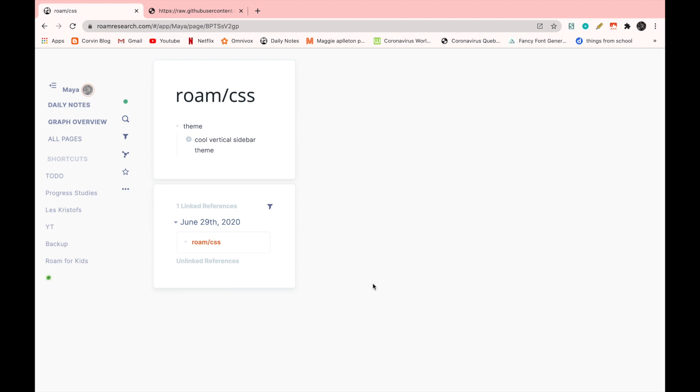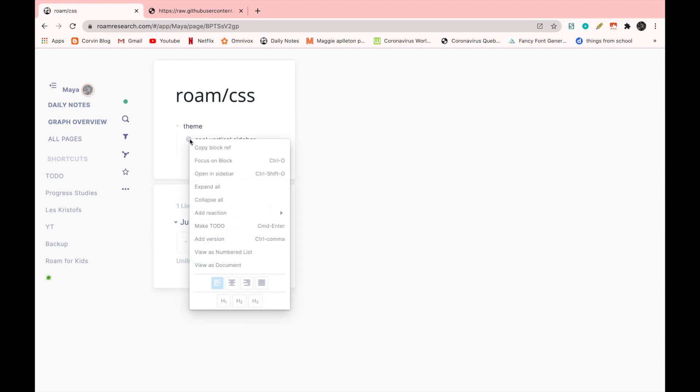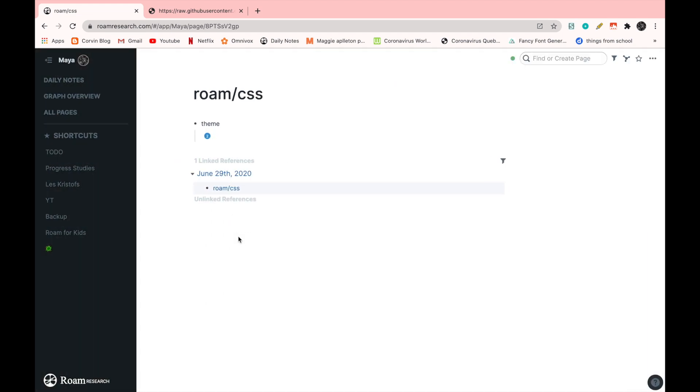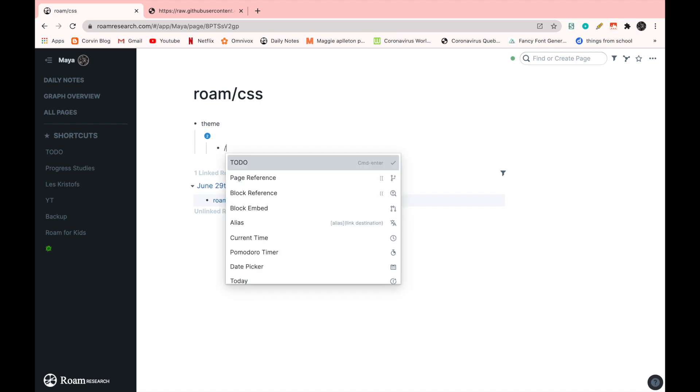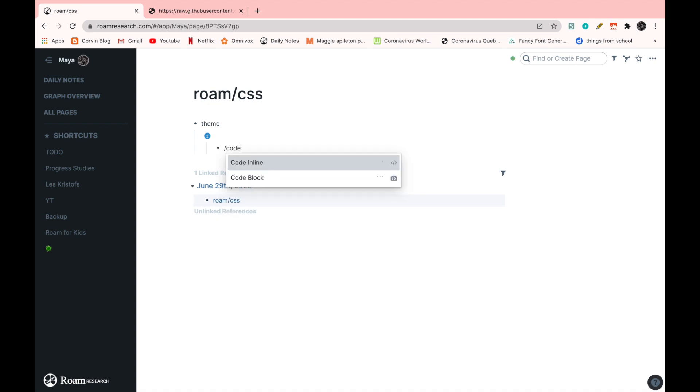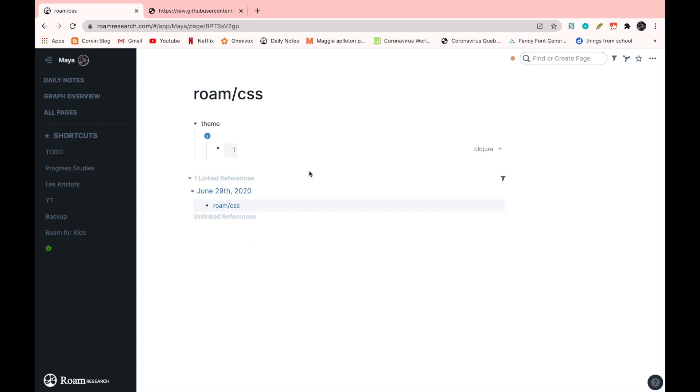And now I'm going to show you how you can add a second version to your code, which means to add a second theme. So you're going to right click on the bullet of where the title is and go on add version. Then you're going to do the same thing again. So space where the title is going to be, enter, tab, code block, like this. And then switch it to CSS, like that.